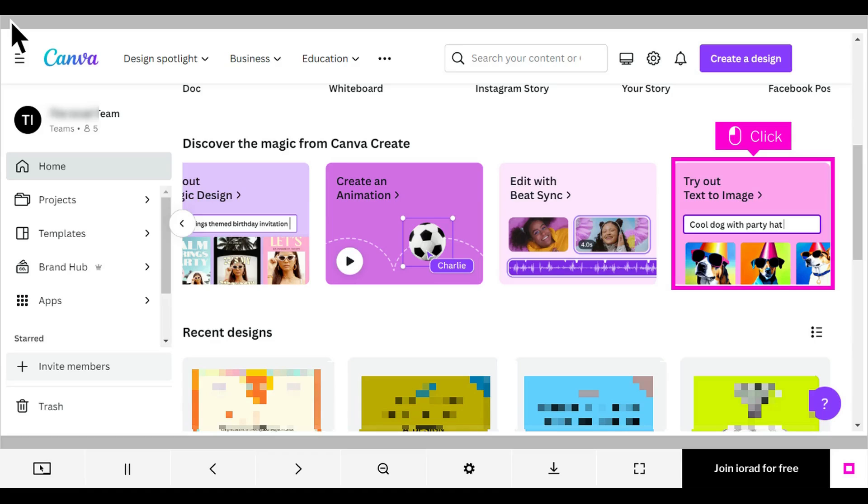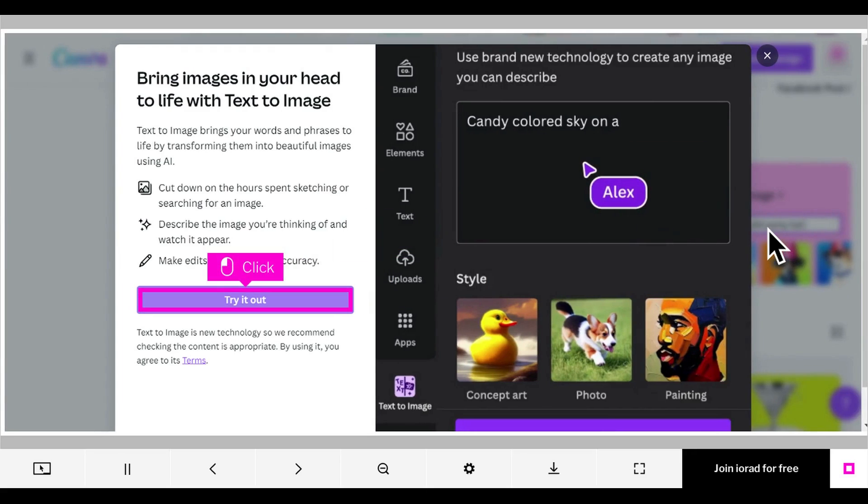The first step is to open Canva and click Try Out Text to Image. If this window appears, simply click Try it Out.